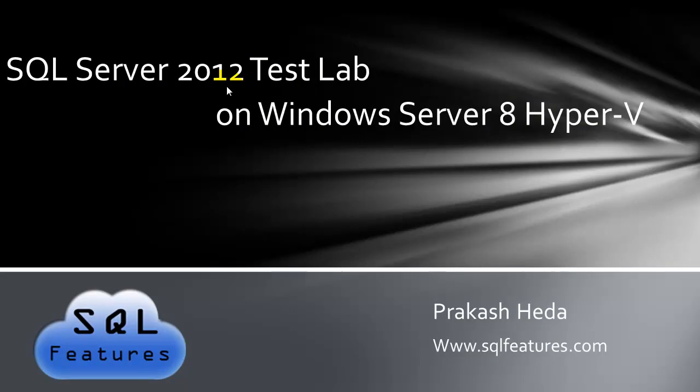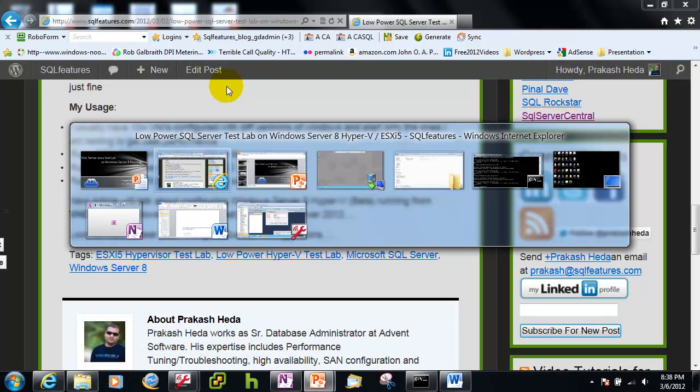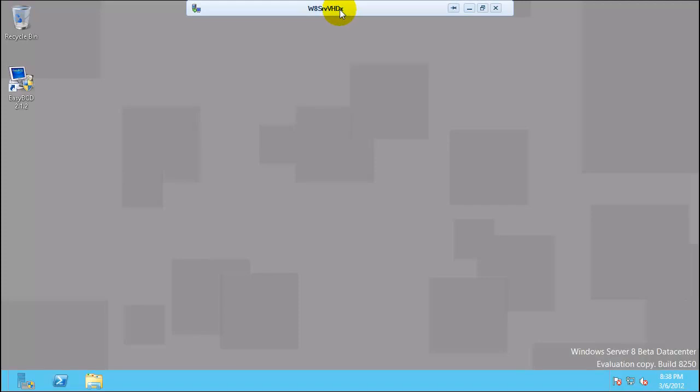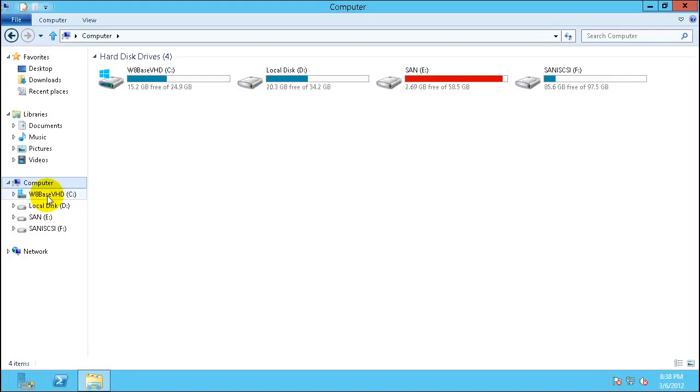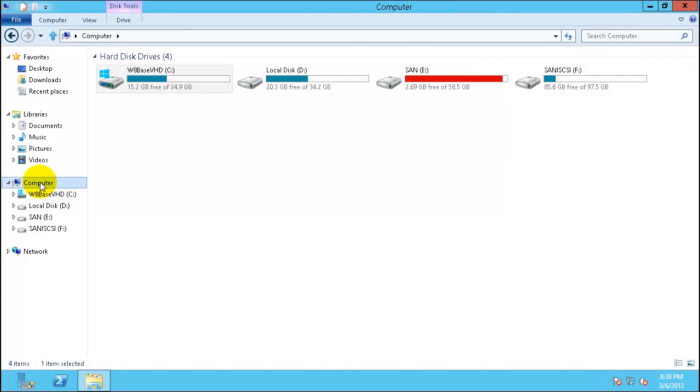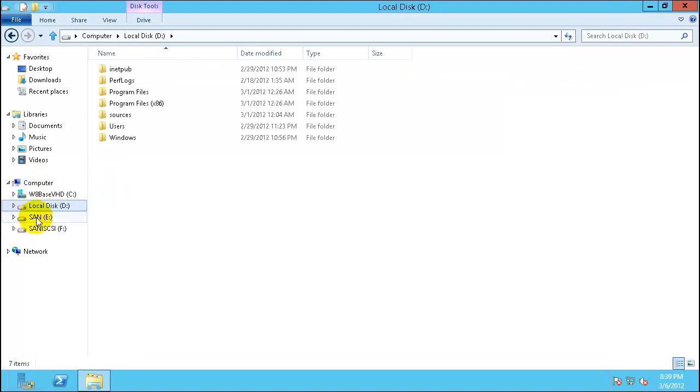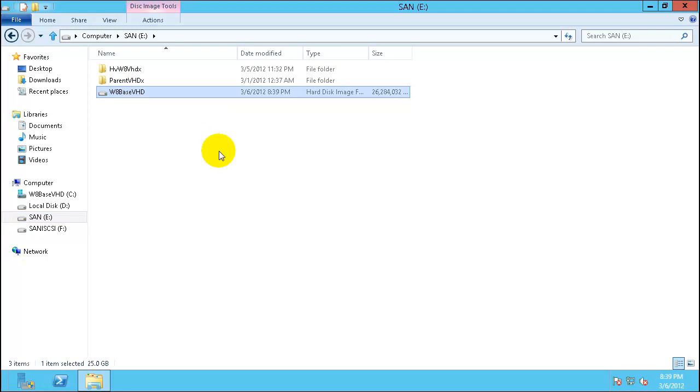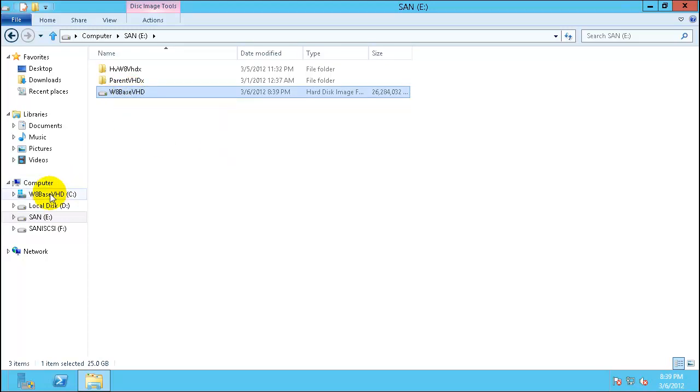In this video we will configure Windows Server 8 Hyper-V server running on a VHDX file. So let me show you first what do I mean by VHDX file. So here is one of the Windows 8 server running on a VHDX file called Windows 8 SRV VHDX. It's only the C drive, the file which you are seeing as the C drive is basically coming, getting generated from this file.